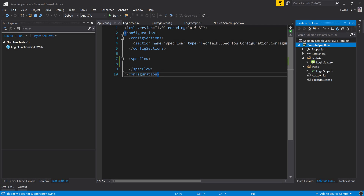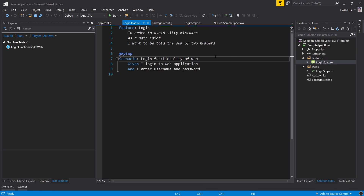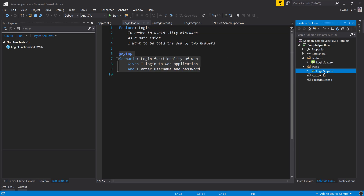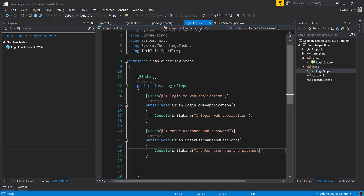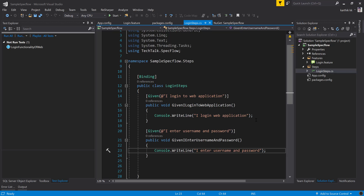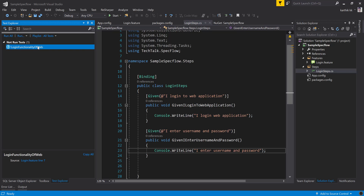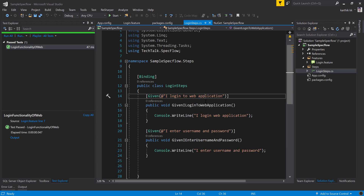For this demonstration, I've created a very simple project — the Sample SpecFlow Project. It has a feature called Login Feature specifically for the login functionality of a web application. It has a step definition implemented with console.writeline — pretty straightforward and simple. Even if you run this test, you can see the test will execute and pass.